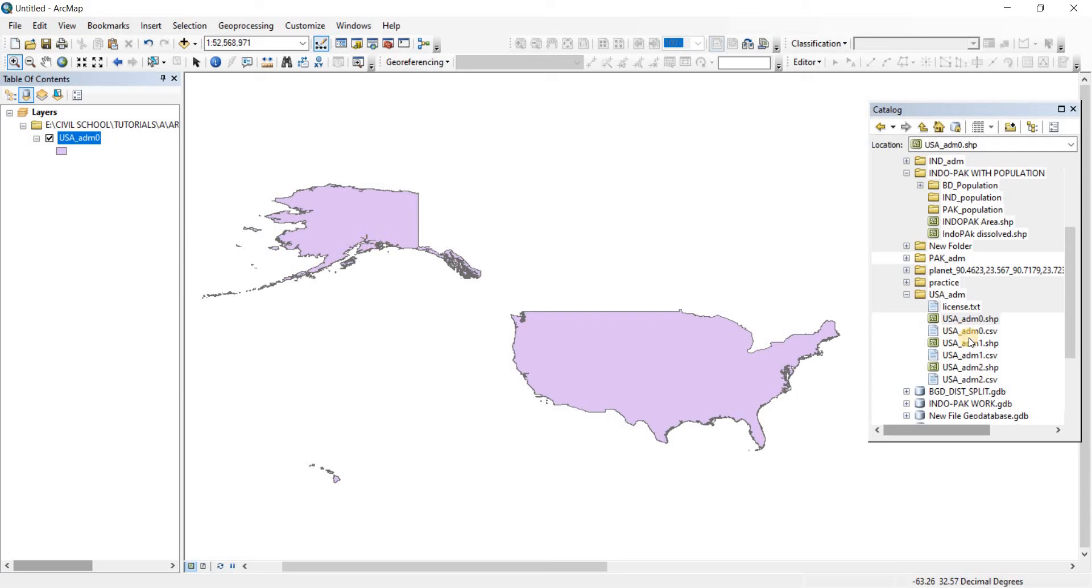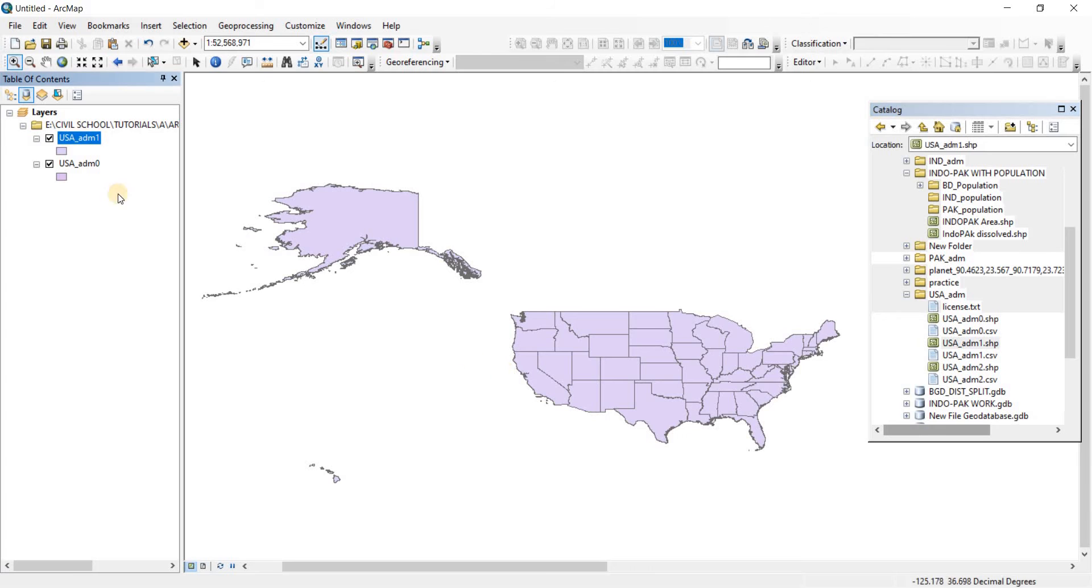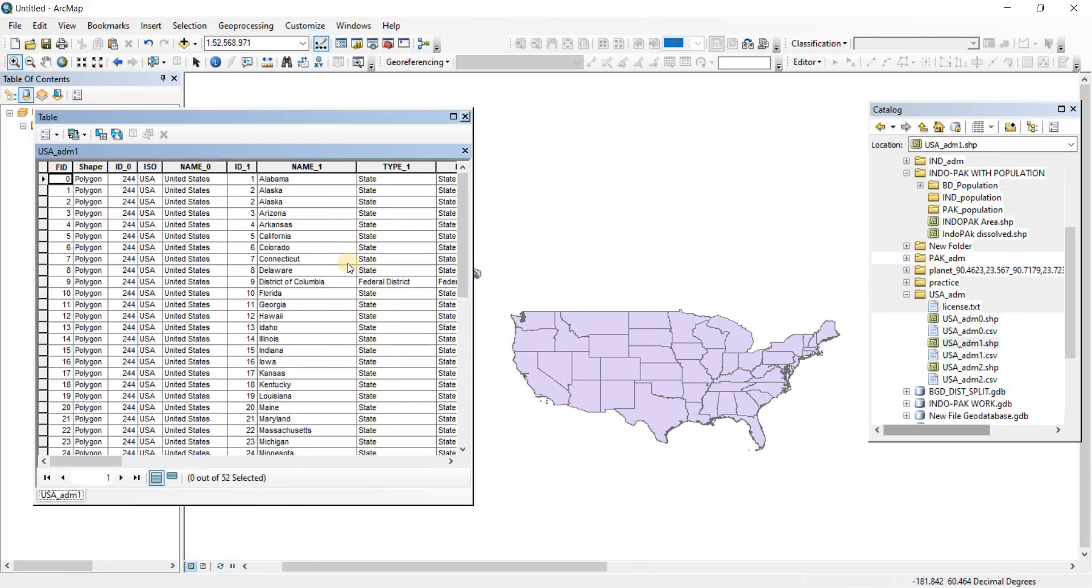Now we're going to open up the US administrative area one. There we go. Let's take a look at what this represents - it shows us the United States and then we have the states of United States.